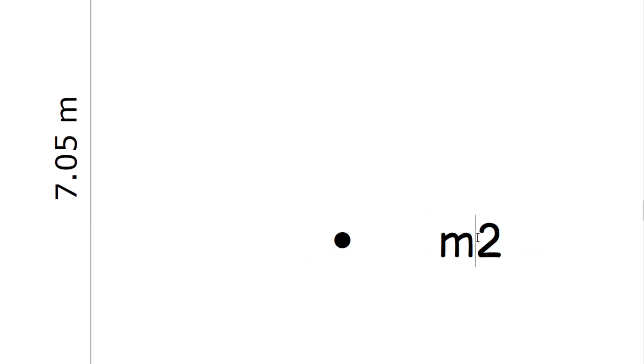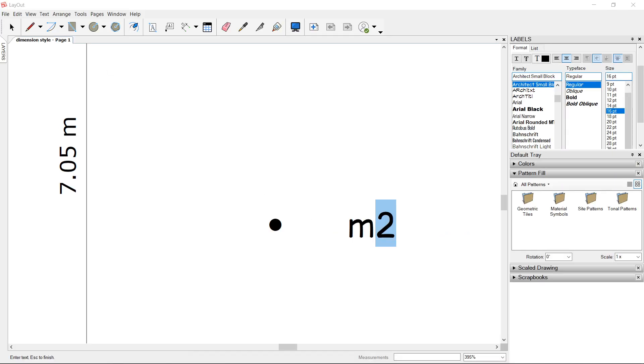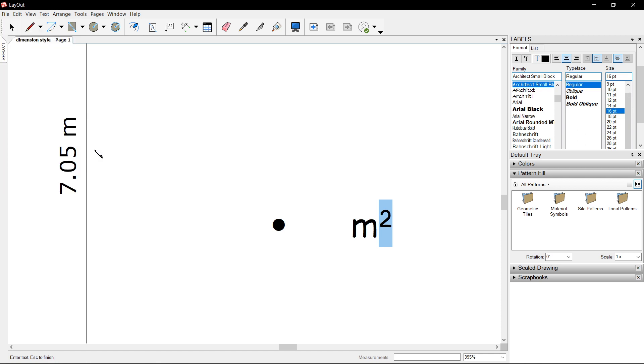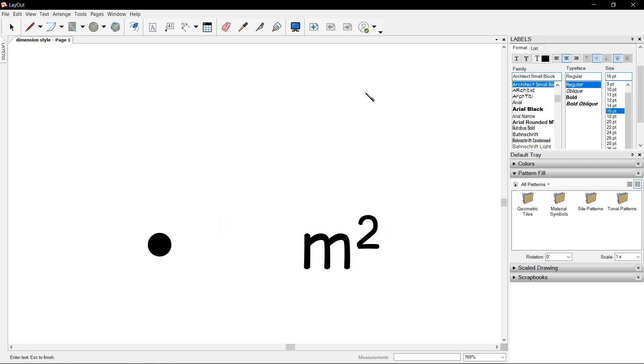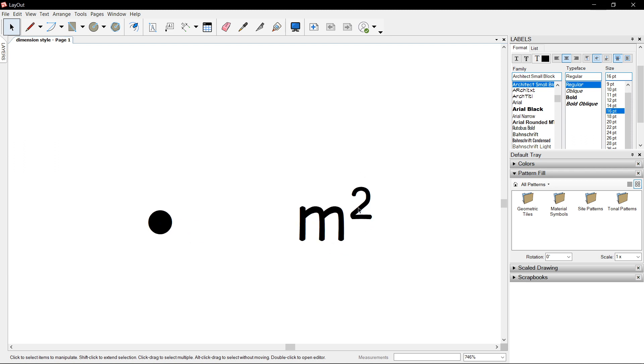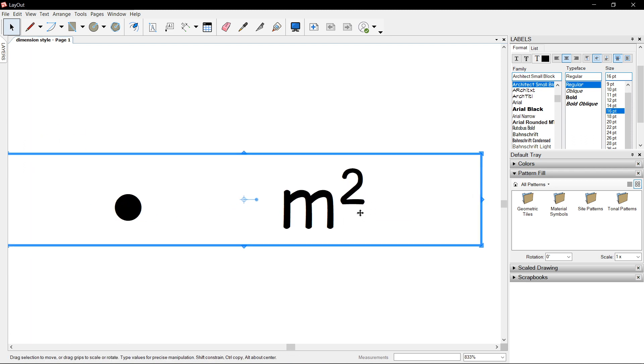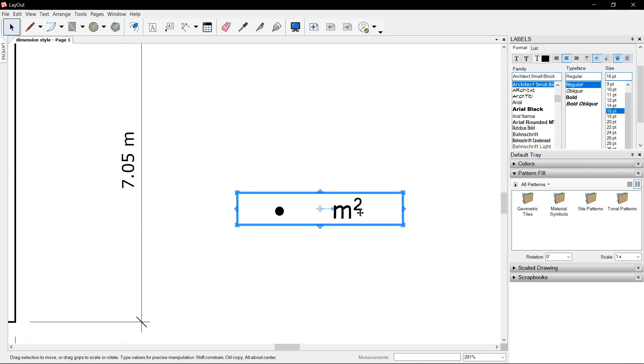You can choose to select the number 2 and look for text above here and look for baseline superscript. That's superscript number 2, so it looks like meters squared.